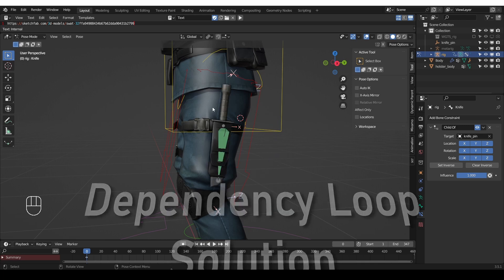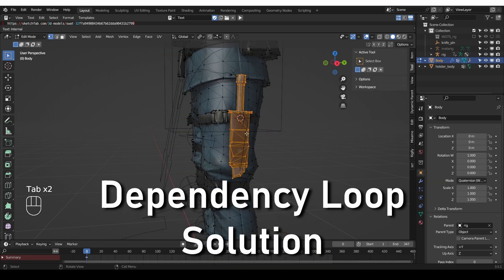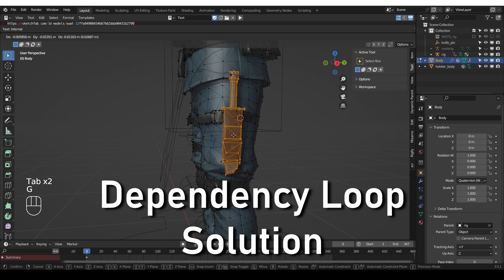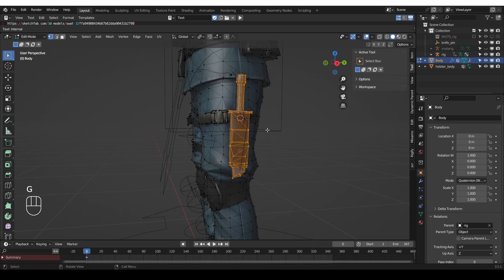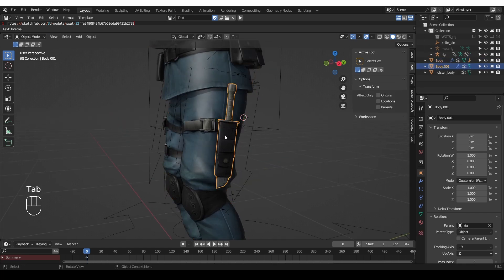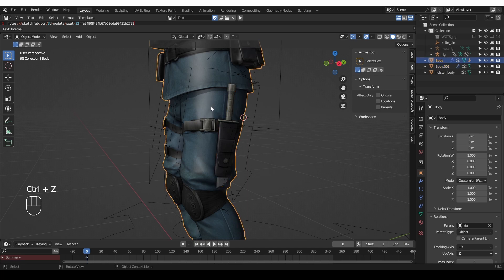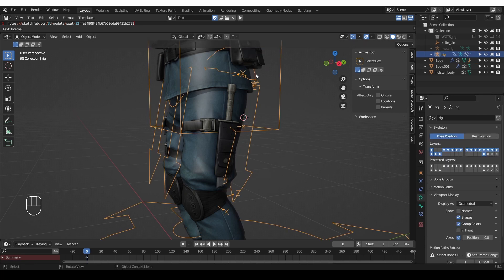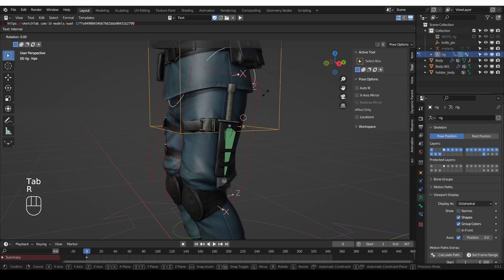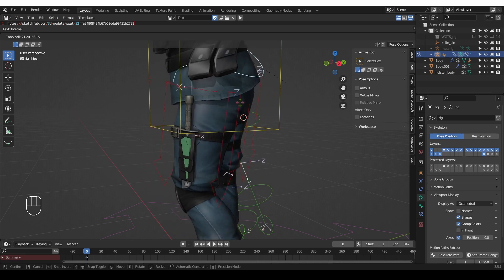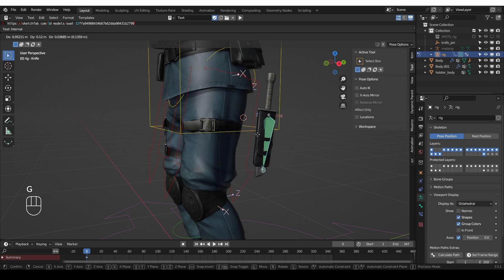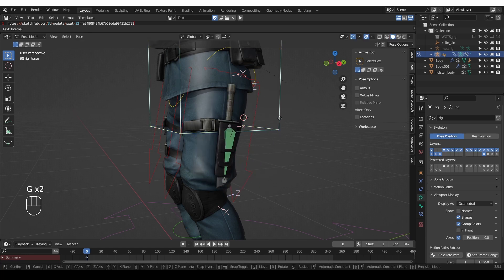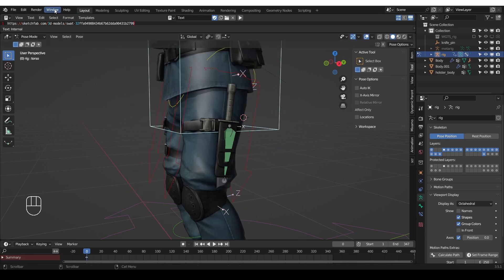We have to select the mesh and go to edit mode and I already have the whole knife selected and I have to separate it into a separate object. Now, I just have to go to the main mesh, vertex groups and find the knife vertex group and delete it. And now, if I try moving things around, you'll see that there is no flipping of the knife. It's super stable. So that means that there is no dependency loop.